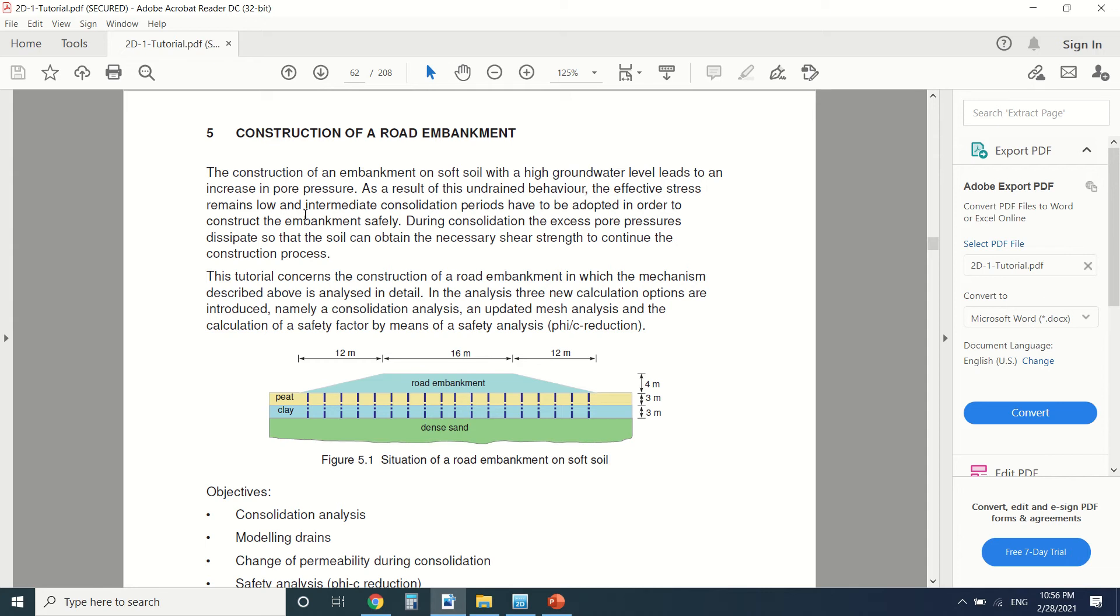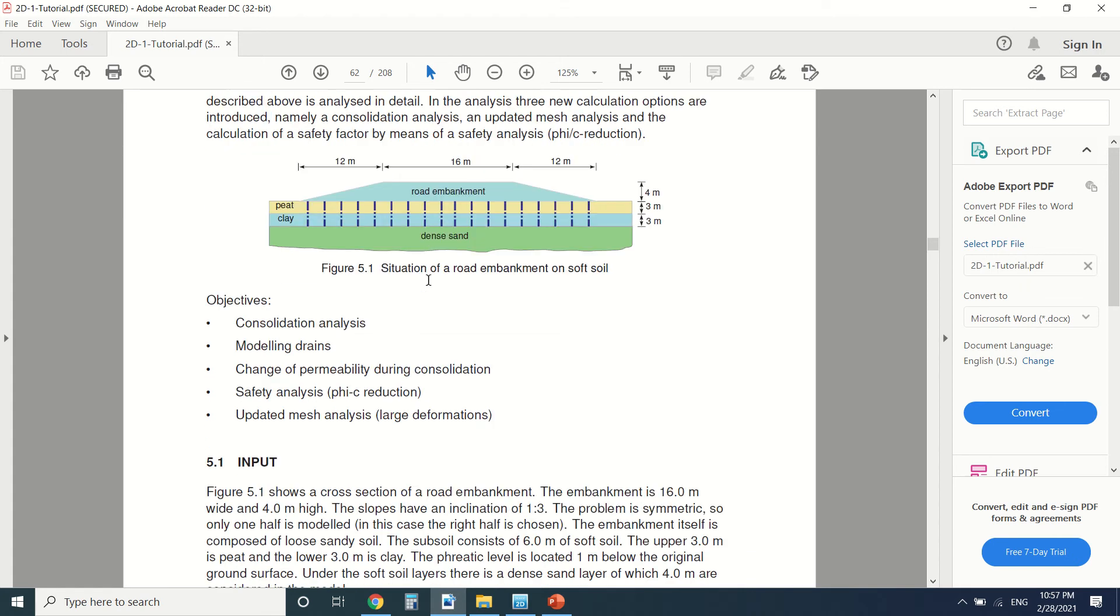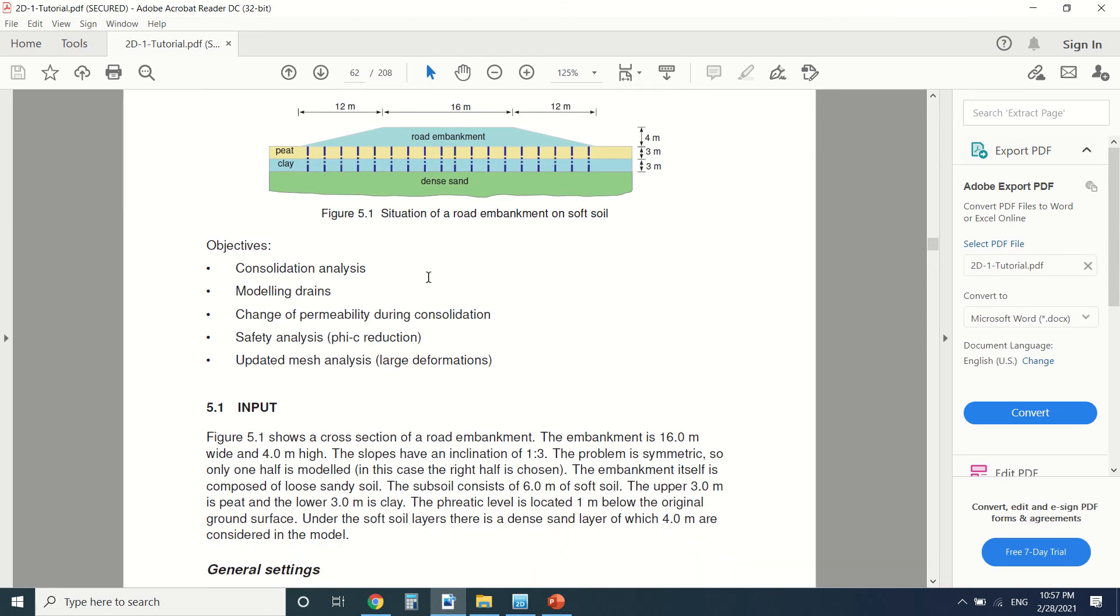As a result of this undrained behavior, because it's not drained, the effective stress remains low. And intermediate consolidation periods have to be adopted in order to construct the embankment safely. That's what I said - we should wait for the consolidation period to diminish the pore pressure. So here, to diminish firstly the pore pressure, we're going to put some drains. We're going to put some drains.